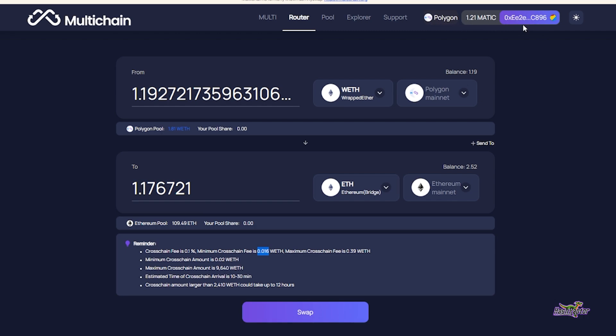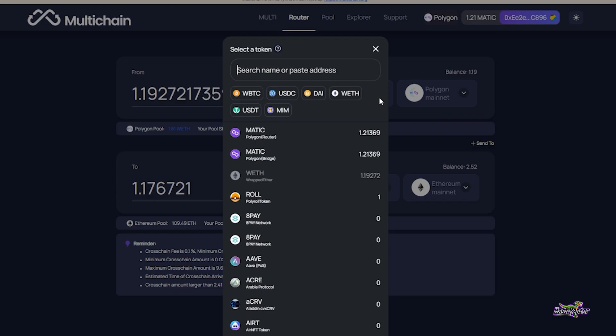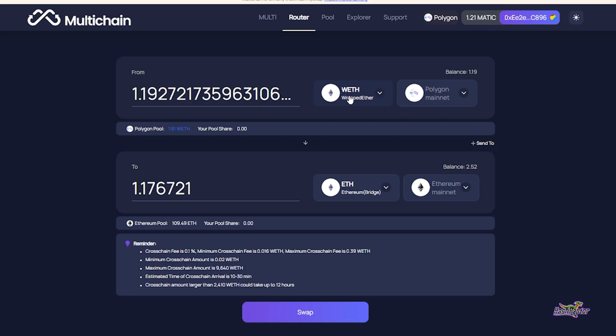It can see my balance of wrapped Ethereum, which is 1.19, and I've selected this. If I had different tokens here on layer 2, I could select one of those, but we're doing wrapped ETH and I'm going to do the full amount.